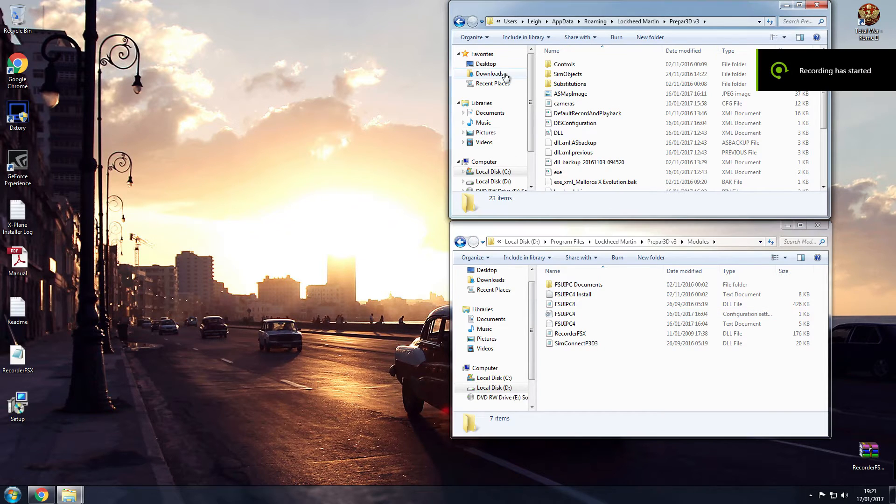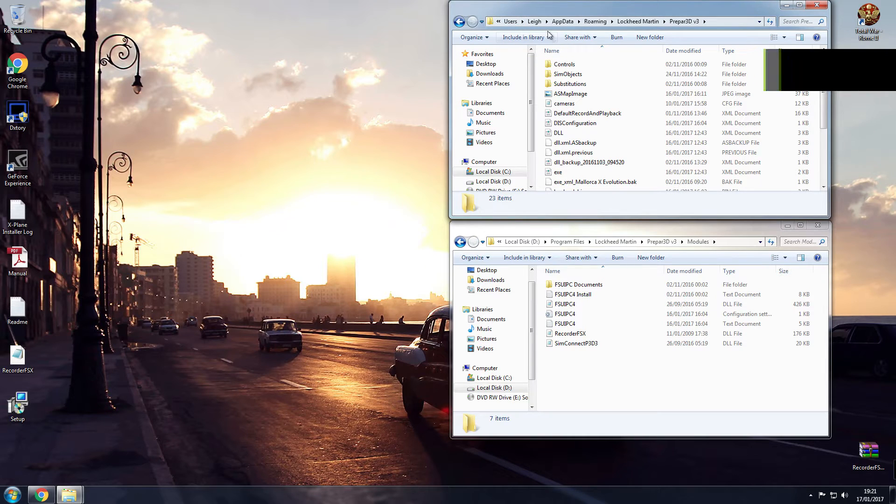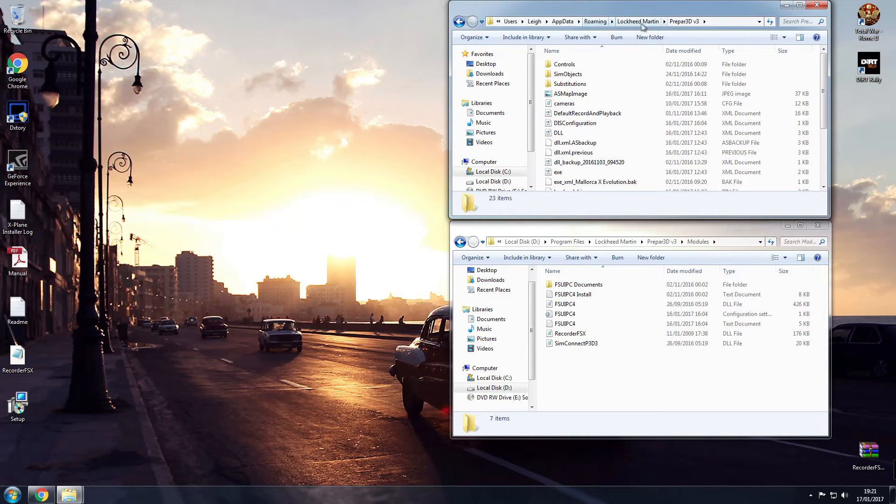You need to head over then to users, your name, appdata, roaming, Lockheed Martin Prepar3D.